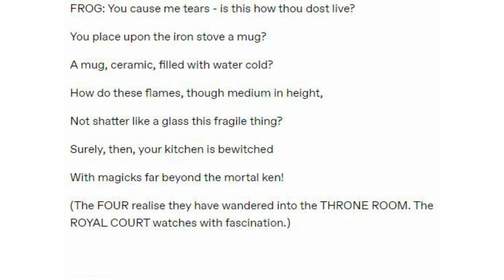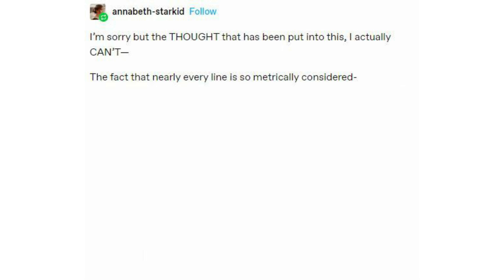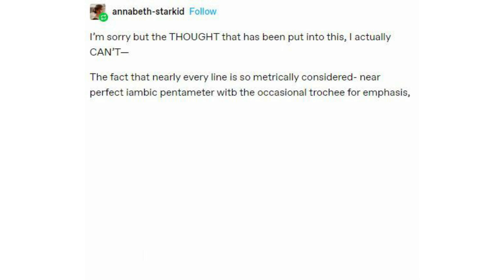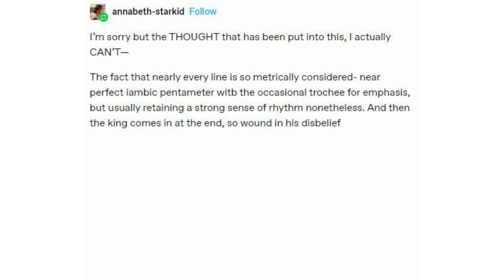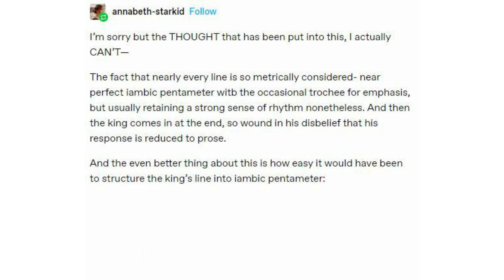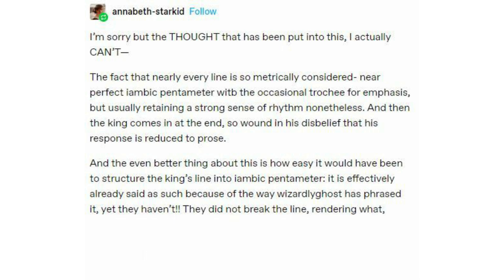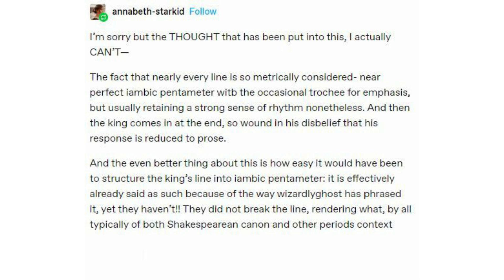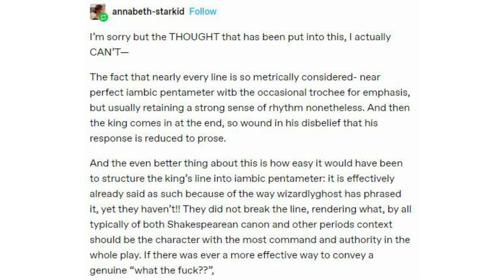The royal court watches with fascination. 'Every single person in this group must be a lunatic, it seems.' I'm sorry, but the thought that has been put into this — I actually can't. The fact that nearly every line is so metrically considered, near-perfect iambic pentameter, with the occasional true swerve for emphasis, but usually retaining a strong sense of rhythm nonetheless. And then the king comes in at the end, so wound in his disbelief that his response is reduced to prose. The even better thing is how easy it would have been to structure the king's line into iambic pentameter — it is effectively already said as such — yet they haven't. They did not break the line, rendering what should be the character with the most command and authority the most undone. If there was ever a more effective way to convey a genuine 'what the fuck,' I know of it not.